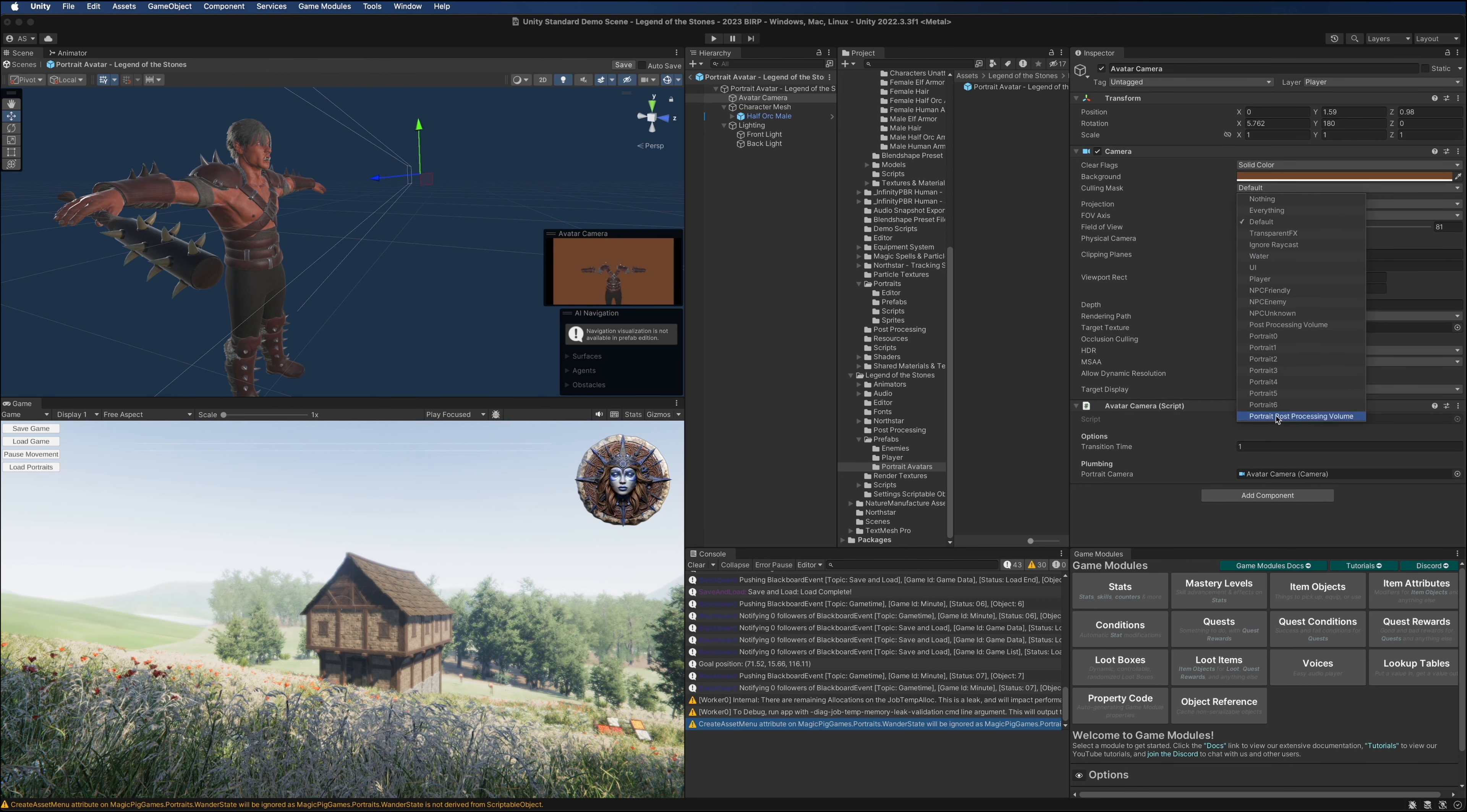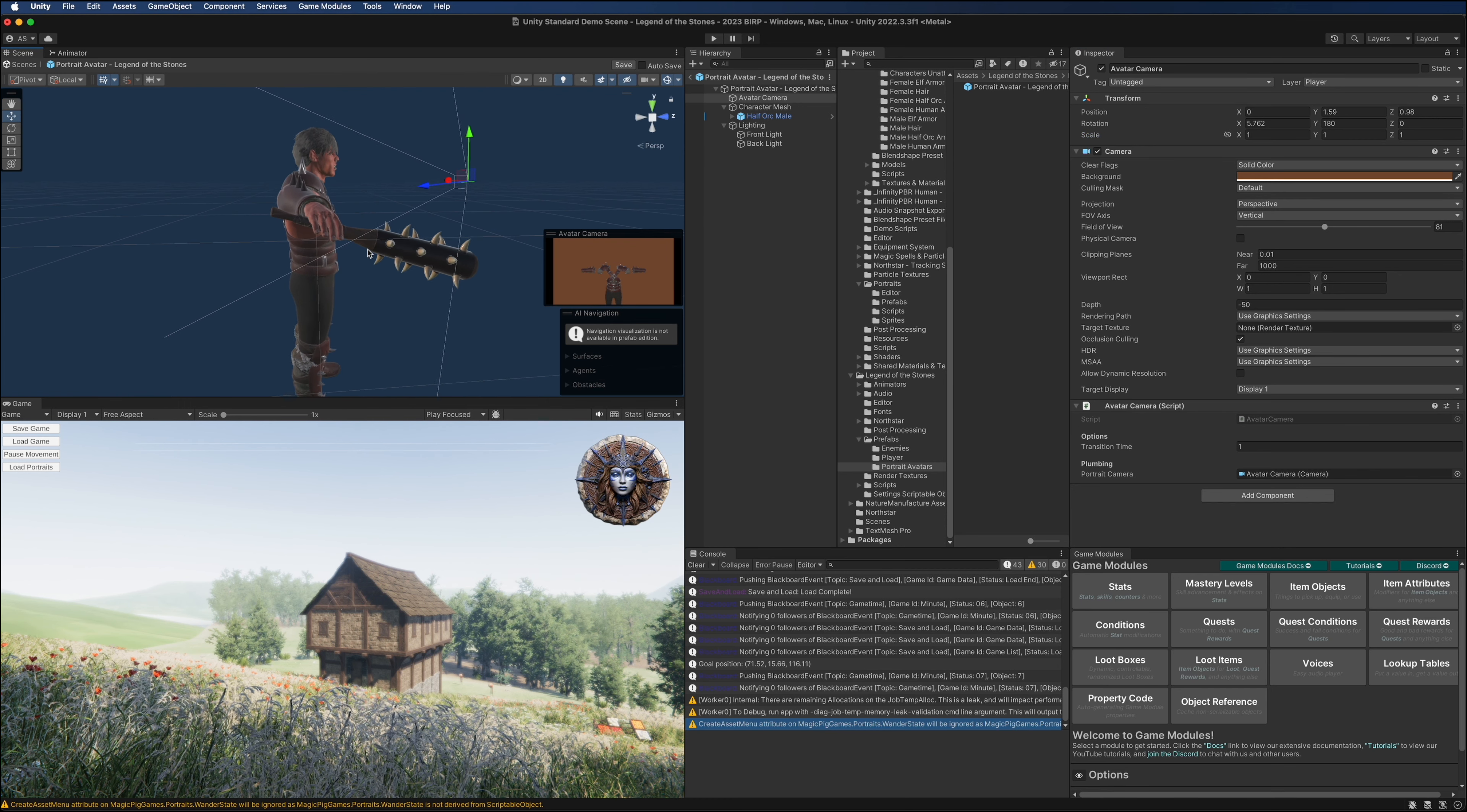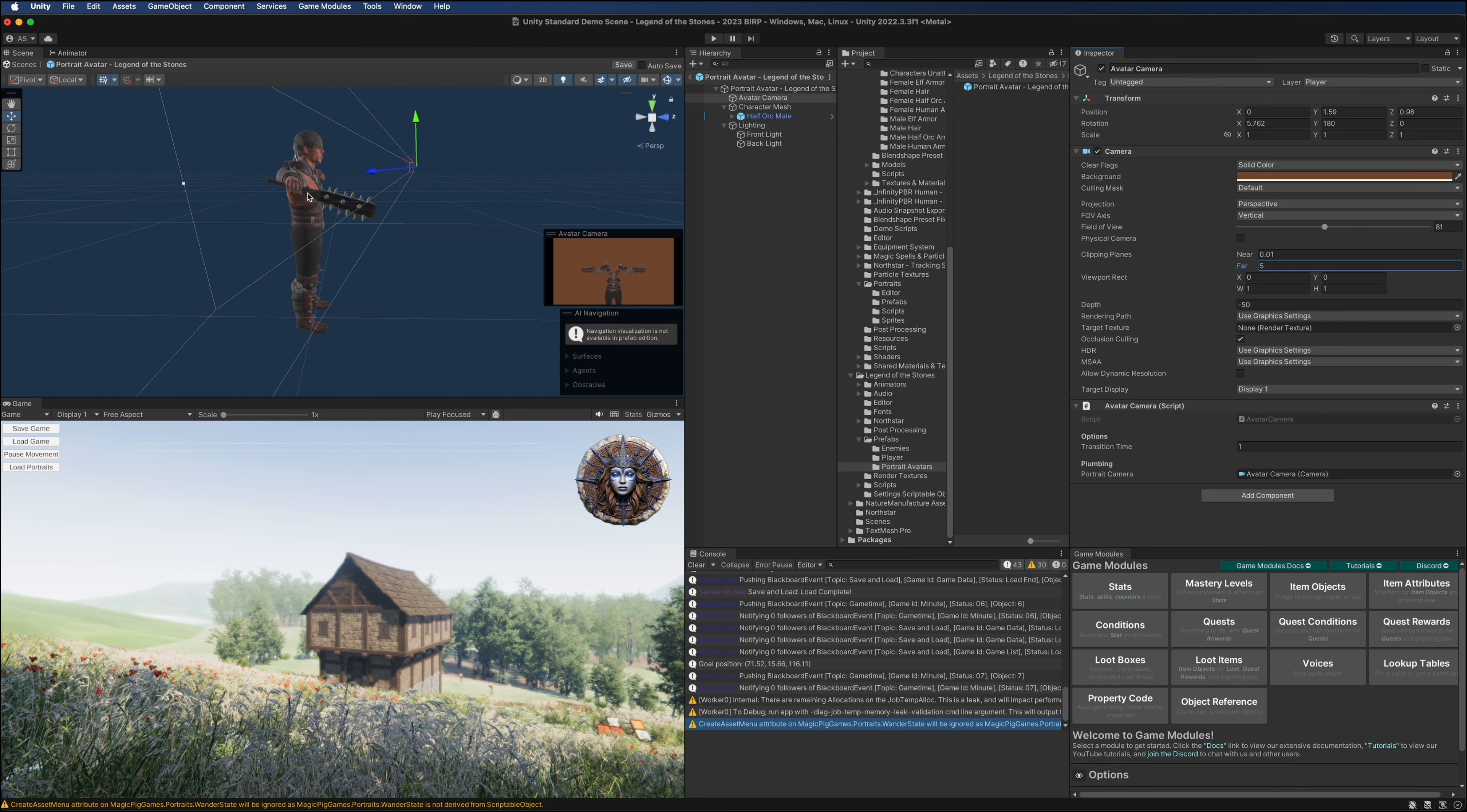Then the culling mask: set this to default. The portrait values will be added by the system, but default ensures that we're going to see all the lighting effects that other objects cast on this character. We're also going to set the near and far clipping planes to pretty much just encompass the character itself.